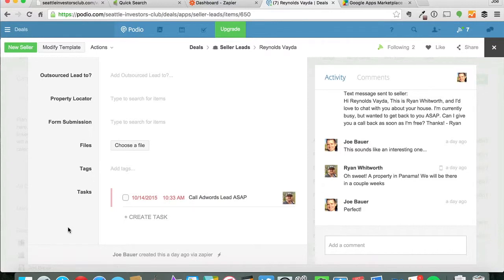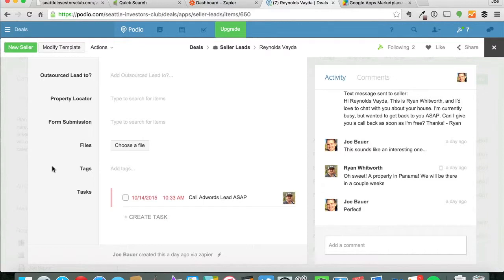So that's how I've connected Infusionsoft with Podio in order to have a Google AdWords lead come directly through my system into my deal follow-up.